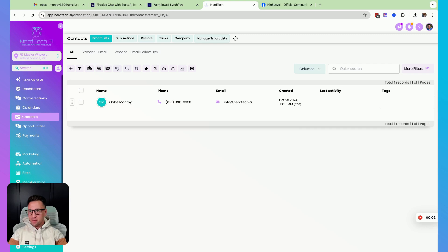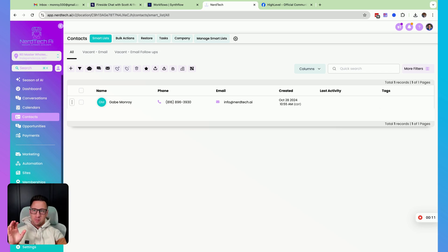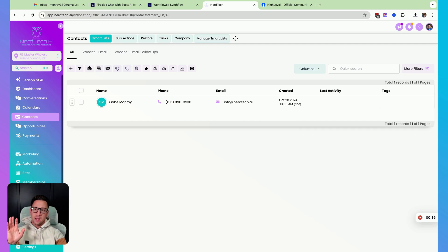Hey, what's going on? It's Gabe from NerdTech. I've had so many people come to me and say, how do I get my phone number to not show up as spam on outbound calls? By the way, I'm in my Go High Level account. This is for Go High Level phone numbers, and this is a demo account, so it's super simple.